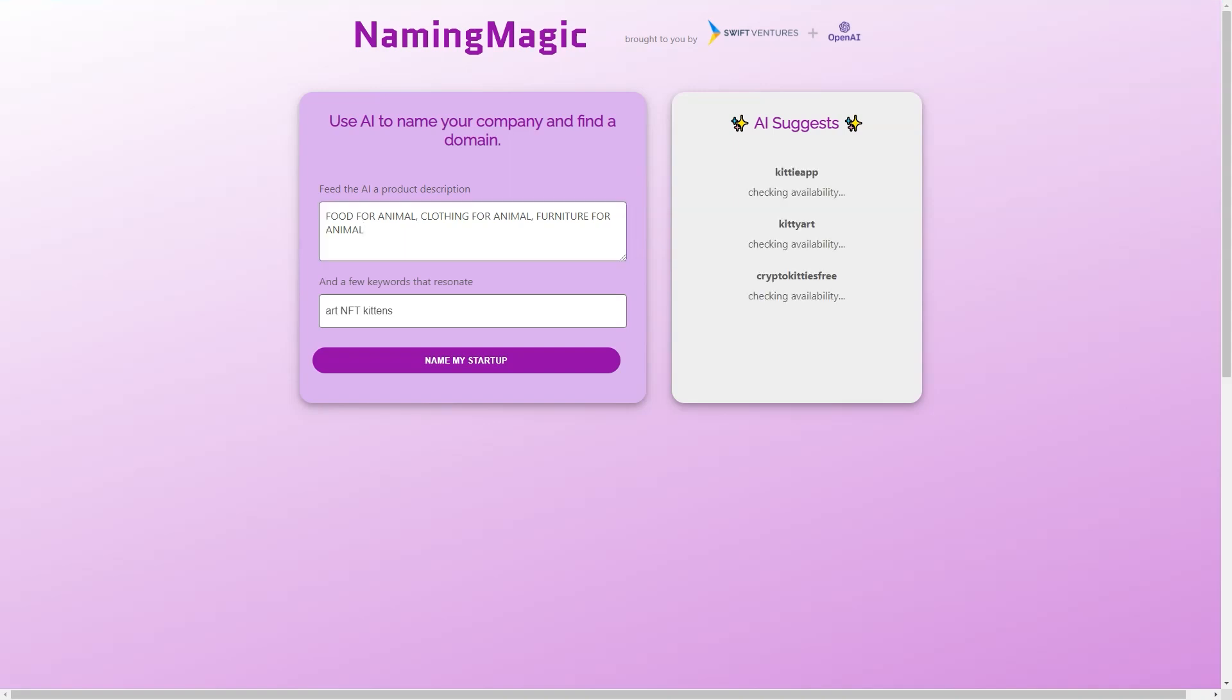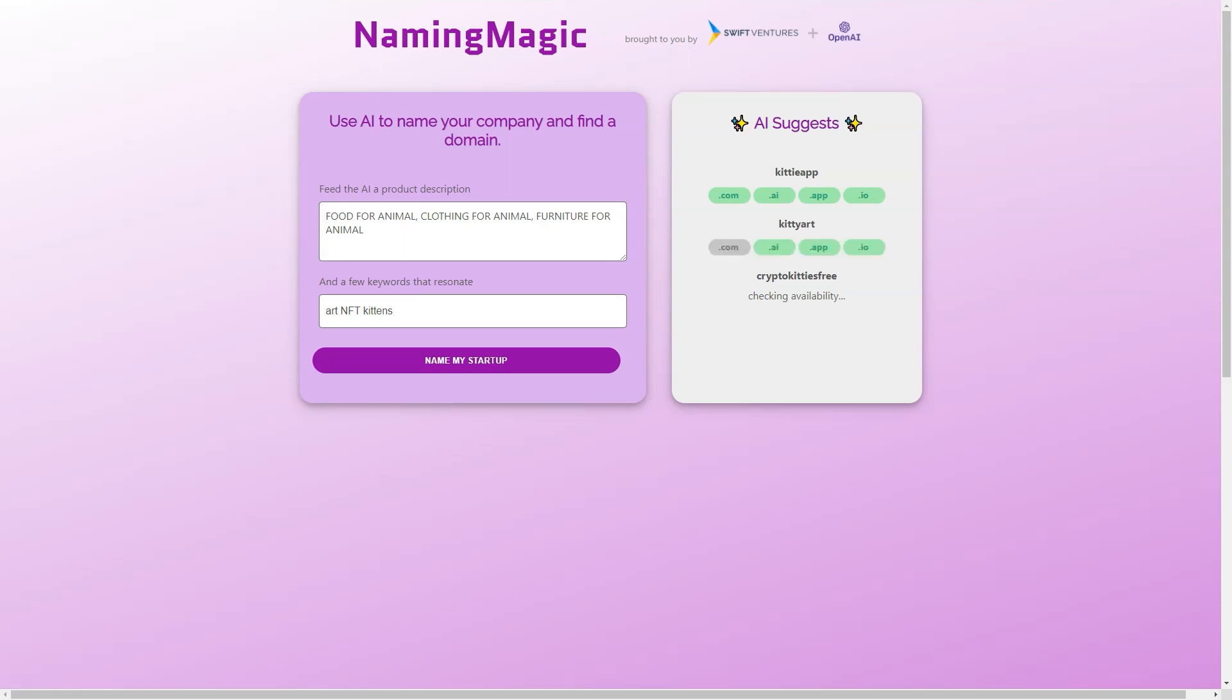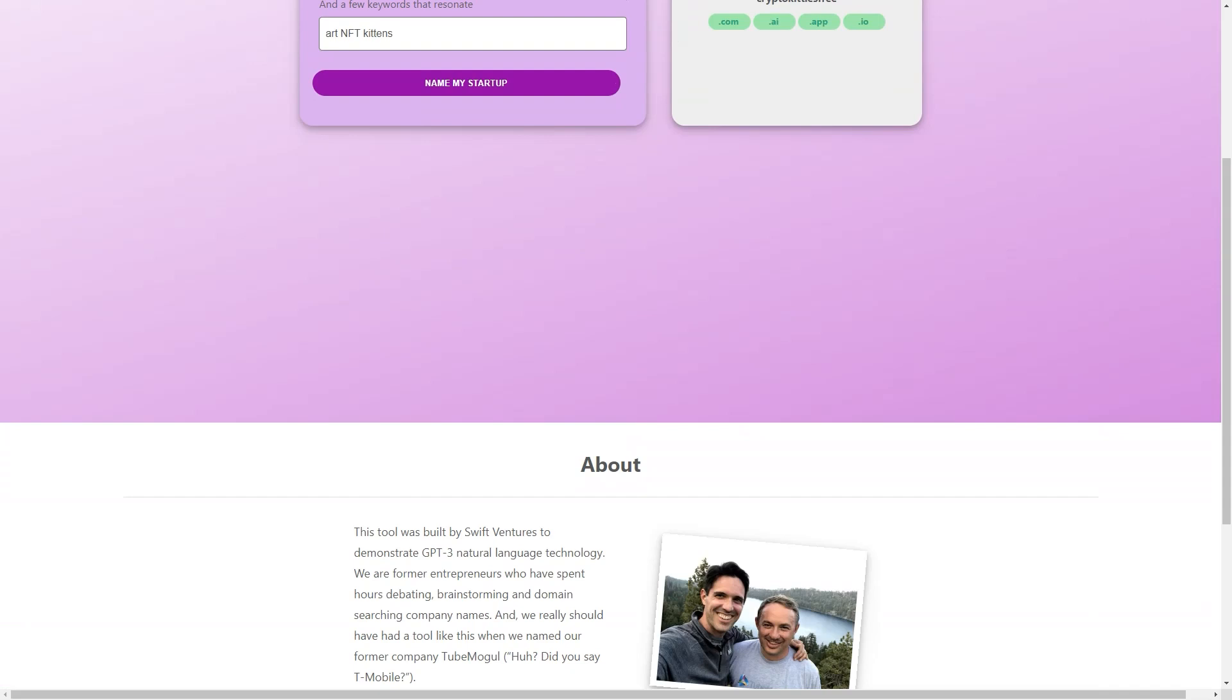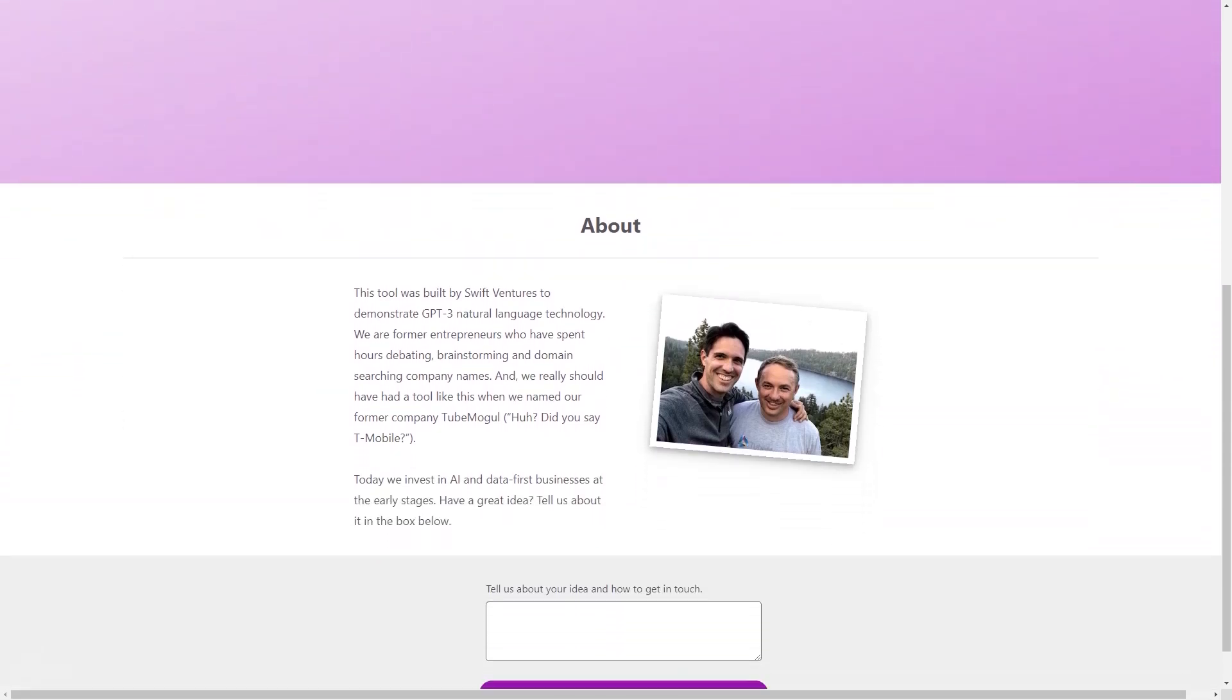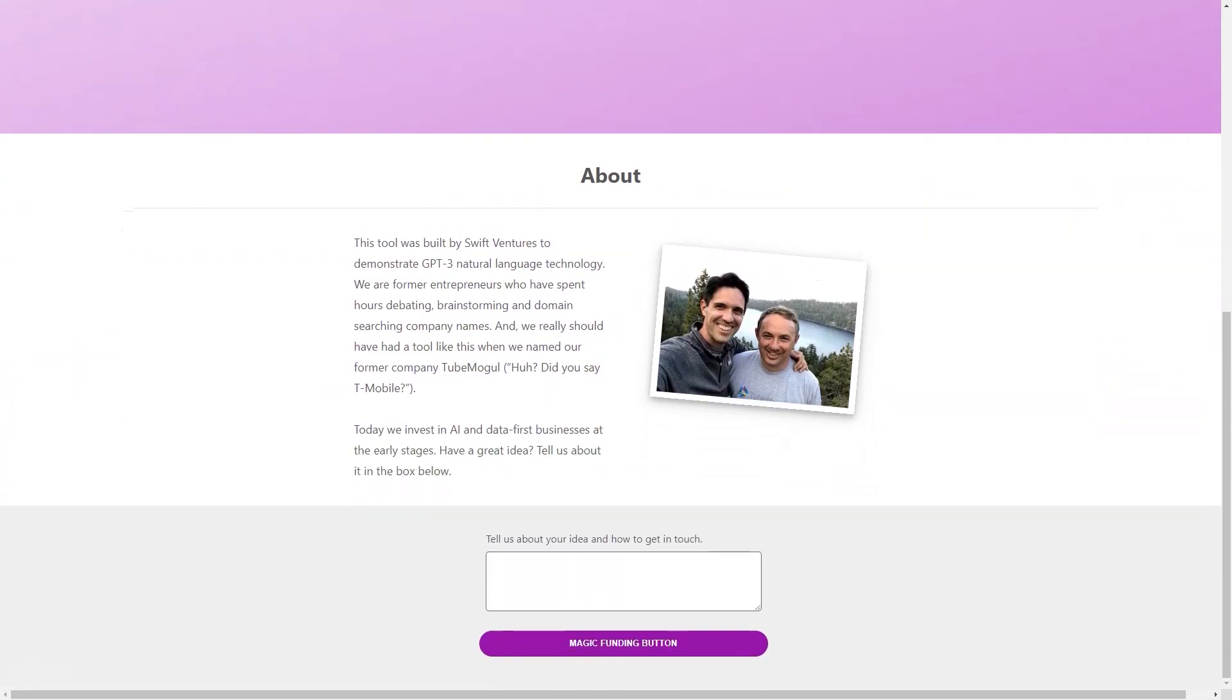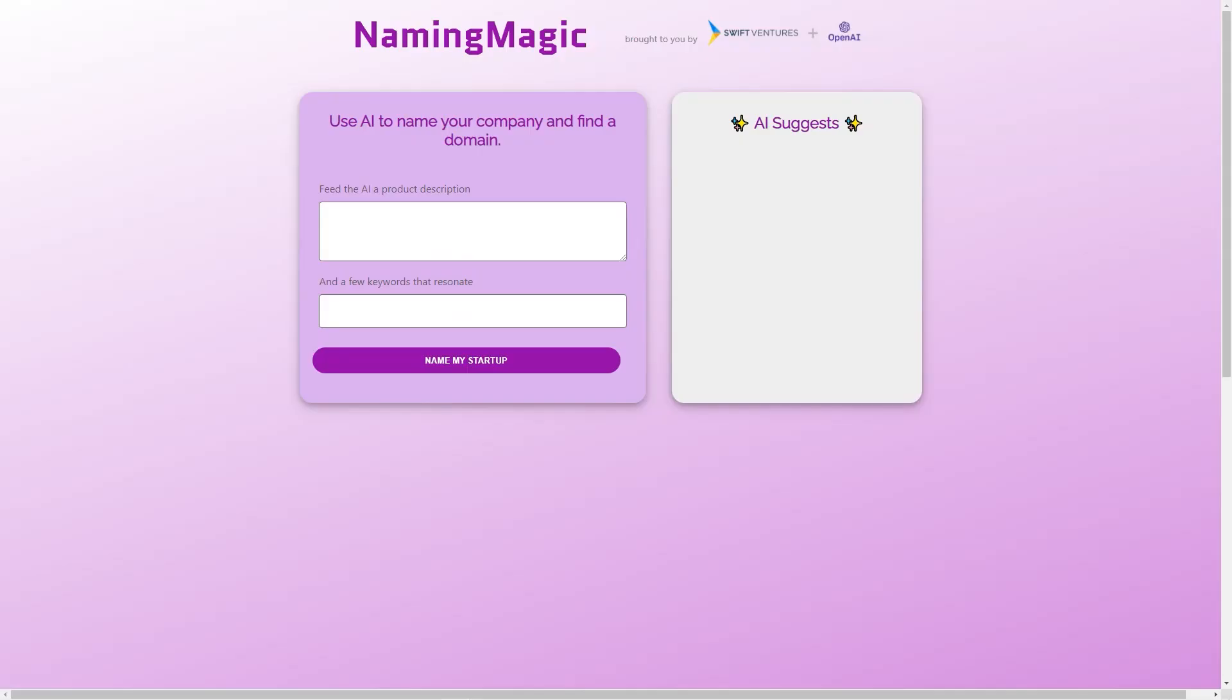But what makes Naming Magic stand out from other naming tools is the technology behind it. GPT-3 is one of the most advanced natural language models available today with the ability to generate human-like text and understand complex language patterns. Using GPT-3, Naming Magic can offer a level of creativity and accuracy unmatched by other naming tools.